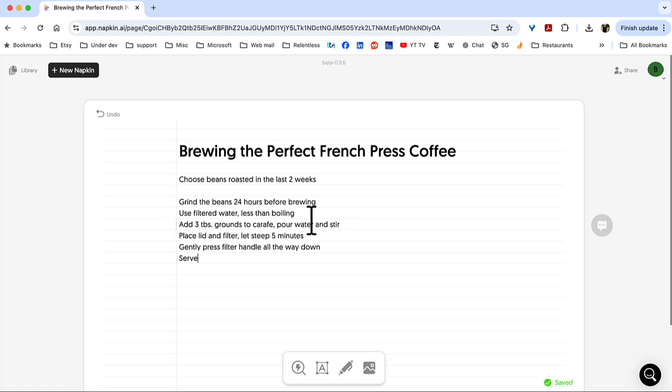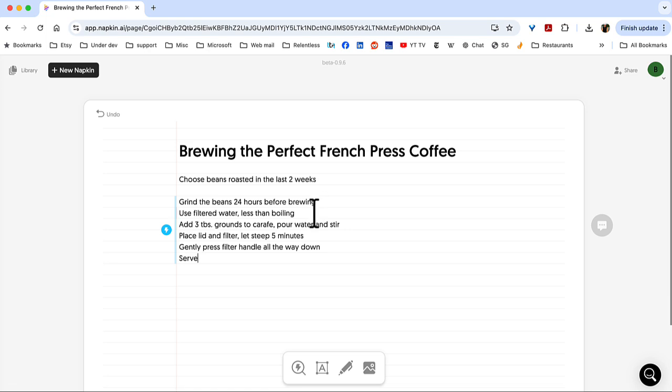Now, sometimes when you paste all of this, instead of being all nice and neat like that, might be in one long paragraph. And if that happens, you may have to edit and put it in separate lines. But you see on the left, there's this little lightning bolt. So, I'm going to go and click that.